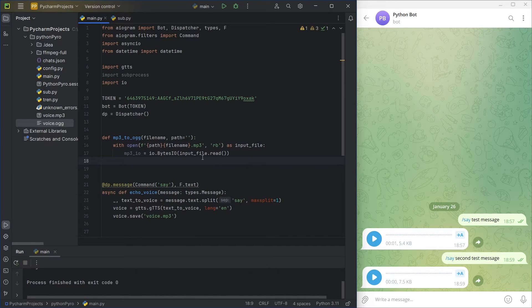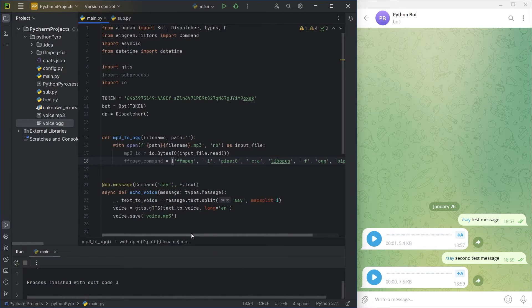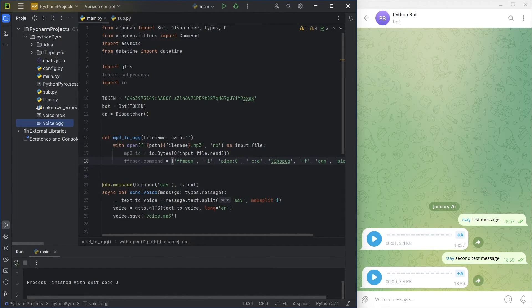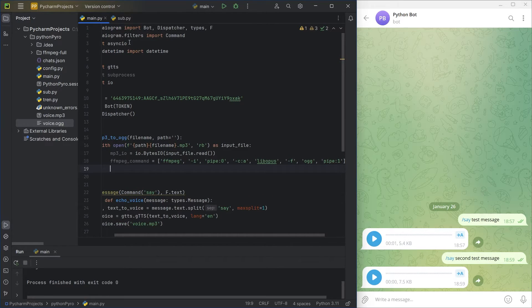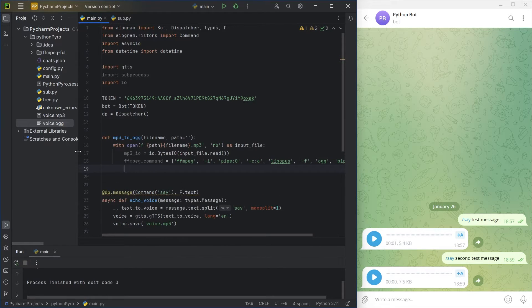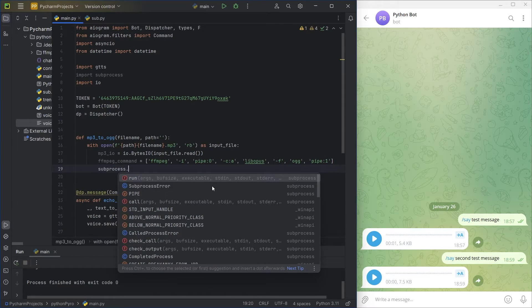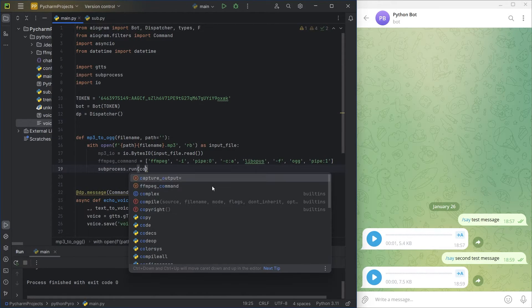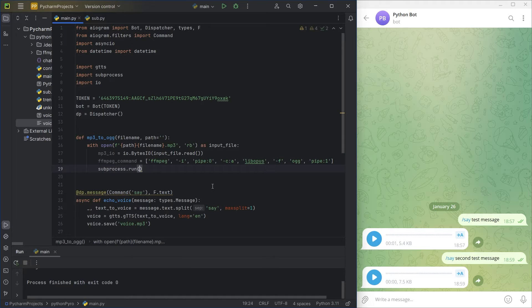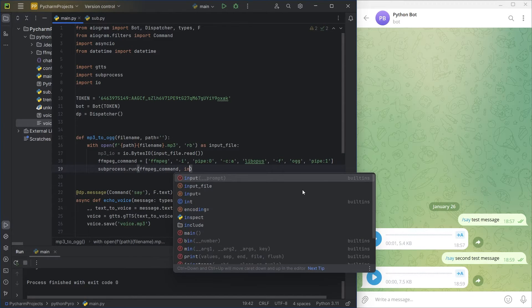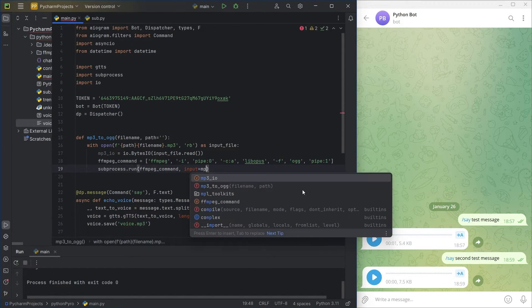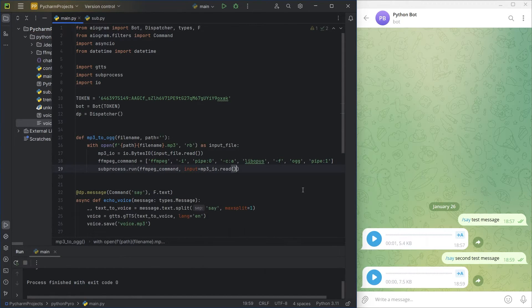I copied the ffmpeg command somewhere on the internet. I'll leave it below the video. The function will run a sub-process and return the result in binary format.